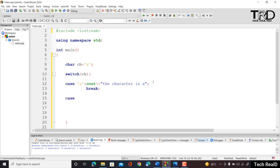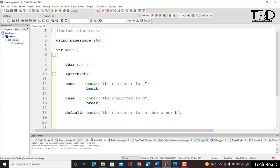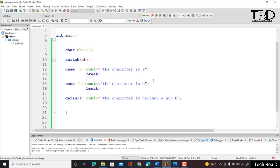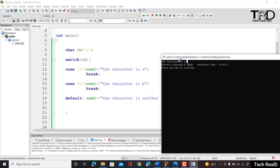Let me add a break statement after case 'a'. Now we compile and run the program. We can see the output: 'the character is a'. As soon as it finds the matching case 'a', the break statement causes it to exit the switch. If we change the value of ch to 'b' and recompile, it checks case 'a' first — ch is not 'a' — so it moves to case 'b', which matches, and prints 'the character is b'. Then the break exits the loop.